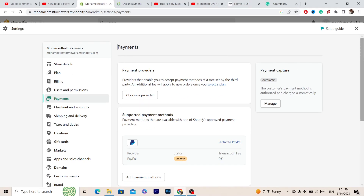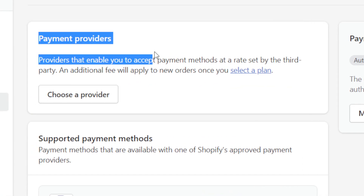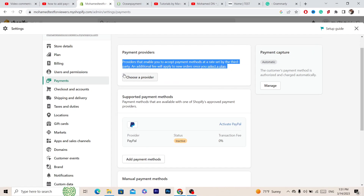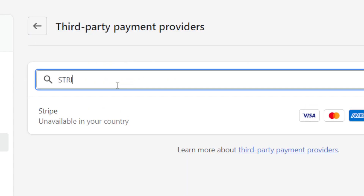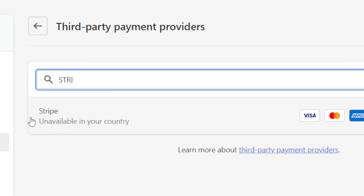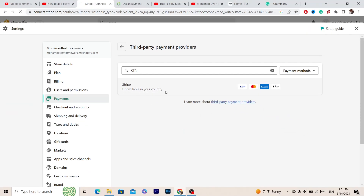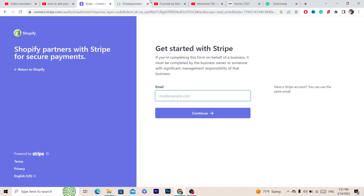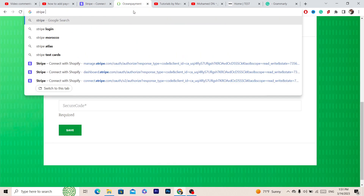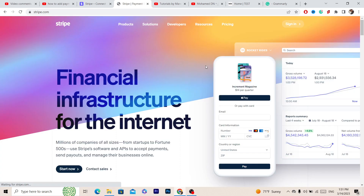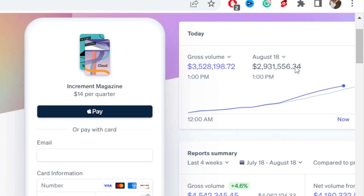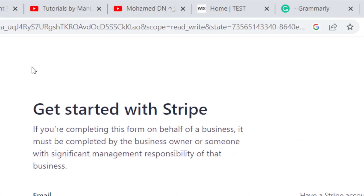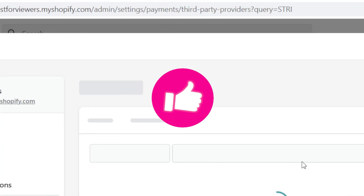You can easily find Stripe if you are in another country, for example the United States or Europe. If it's available, you just want to go to stripe.com and create an account. If you already have an account, just log in, and then you can start using Stripe on your Shopify.